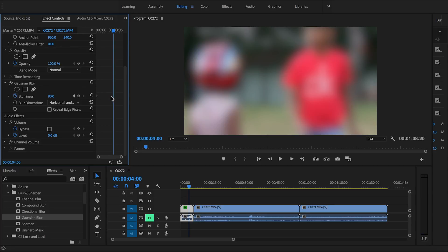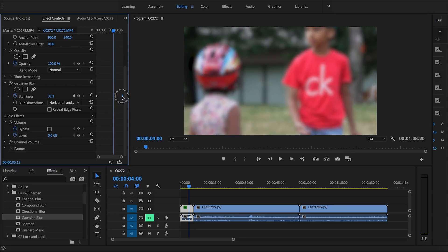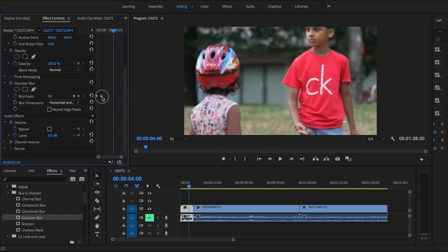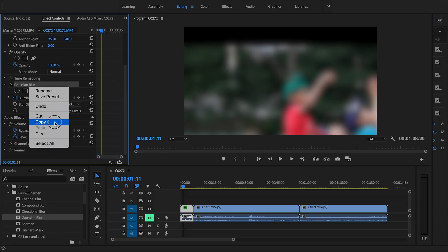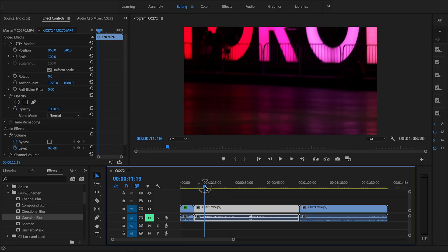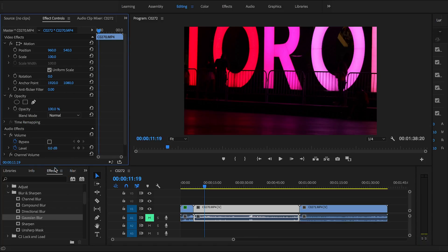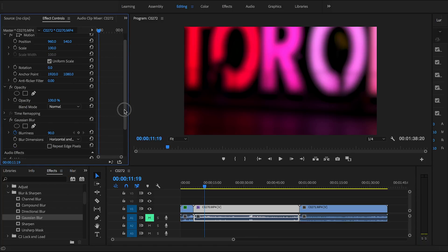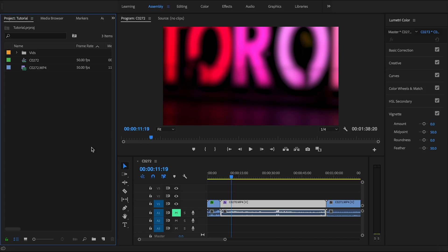To delete a keyframe, select it and press Backspace or Delete. Drag it to extend the transition and make it slower, or move it closer to the first keyframe to make it faster. To apply the same effect to the next clip, right-click, copy the effect, go to the next clip, and paste it — either right-click Paste or press Command/Ctrl+V.